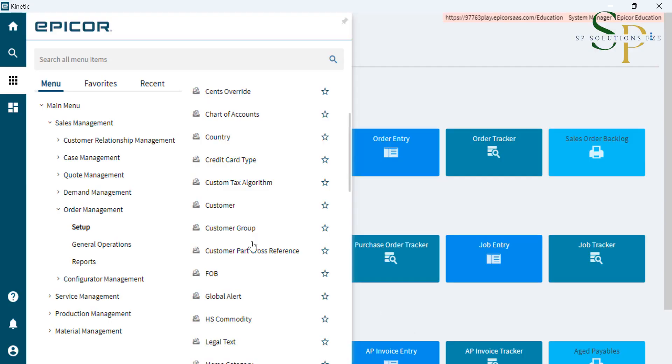So go and follow the path. Under the main menu, we have to go to sales management, order management setup, and customer.